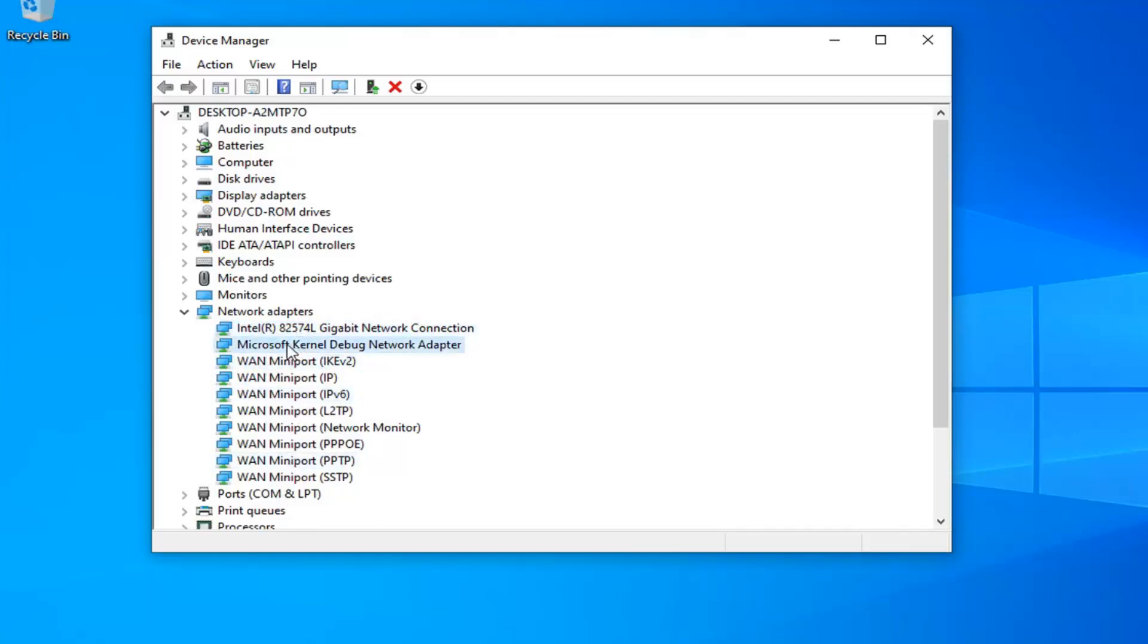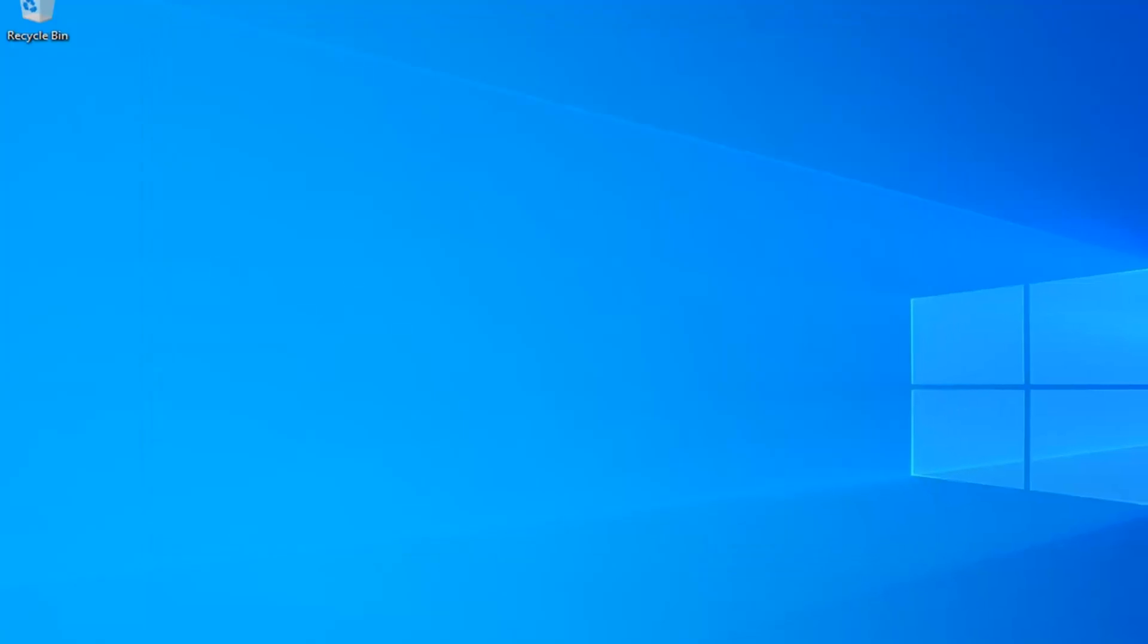More than likely there's going to be just one or two in here, so make sure you just enable that like I showed. Once you're done with that, close out of here.